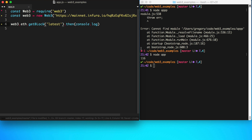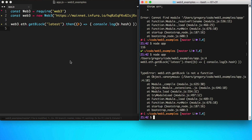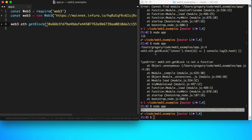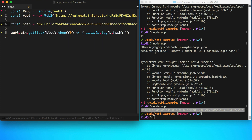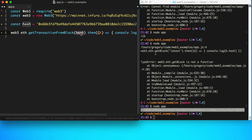Let's also log out the block hash to identify a specific block. I want to show you another function — getTransactionFromBlock. We pass it the block hash as the identifier of the block we want to query from.